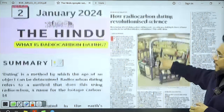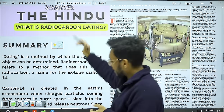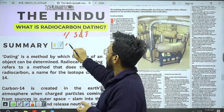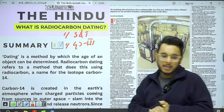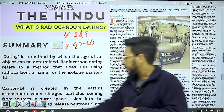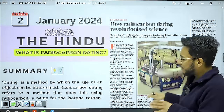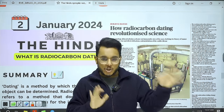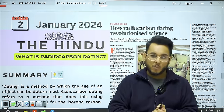Moving to the next article: 'How Radiocarbon Dating Revolutionized Science.' We will take this for Prelims Science and Technology, as well as GS Paper 3 Science and Technology. You might have already heard the term radiocarbon dating in ancient history, as when fossils of animals or humans are found, their death time is ascertained through radiocarbon dating.